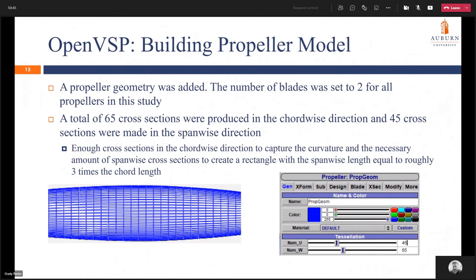We then begin with the propeller geometry. By default OpenVSP adds three blades when a propeller is first introduced, but for all our cases the number of blades was set to 2. A total of 65 cross sections were produced in the chordwise direction and 45 cross sections in the spanwise direction. Generally for lifting surfaces in Flightstream you need enough chordwise cross sections to capture the curvature, and enough spanwise cross sections to create a rectangle where the spanwise length of a cross section equals roughly three times the chord length. In the Gen tab we set numW and numU to 45 and 65 respectively.